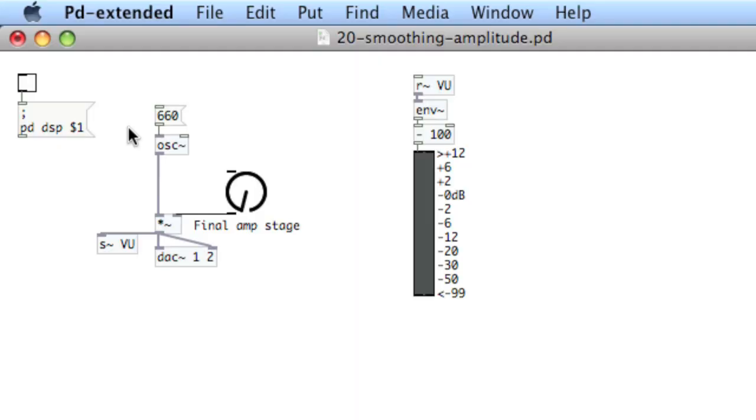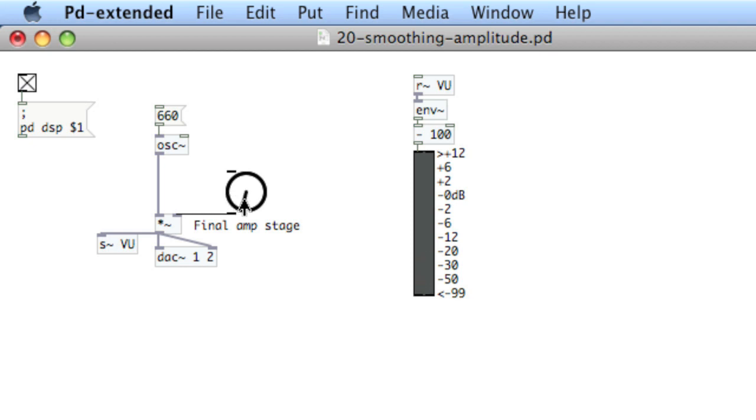Amplitude changes have to be smoothed in order to eliminate the possibility of clicks or pops. So if I turn on the audio engine and move this dial, you'll hear that there's clicks between each of the movements of the dial.